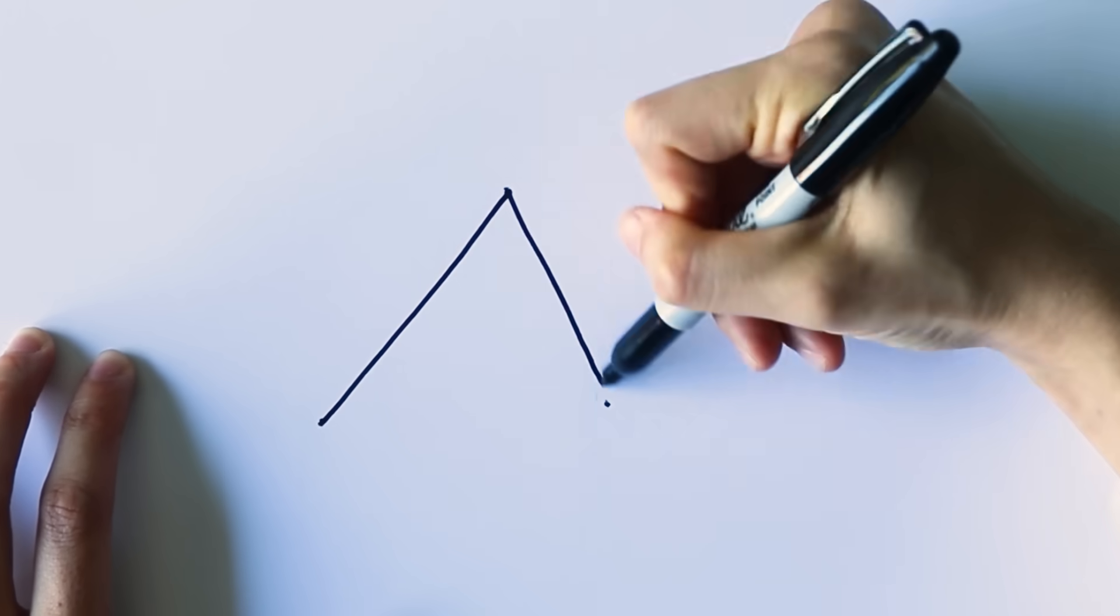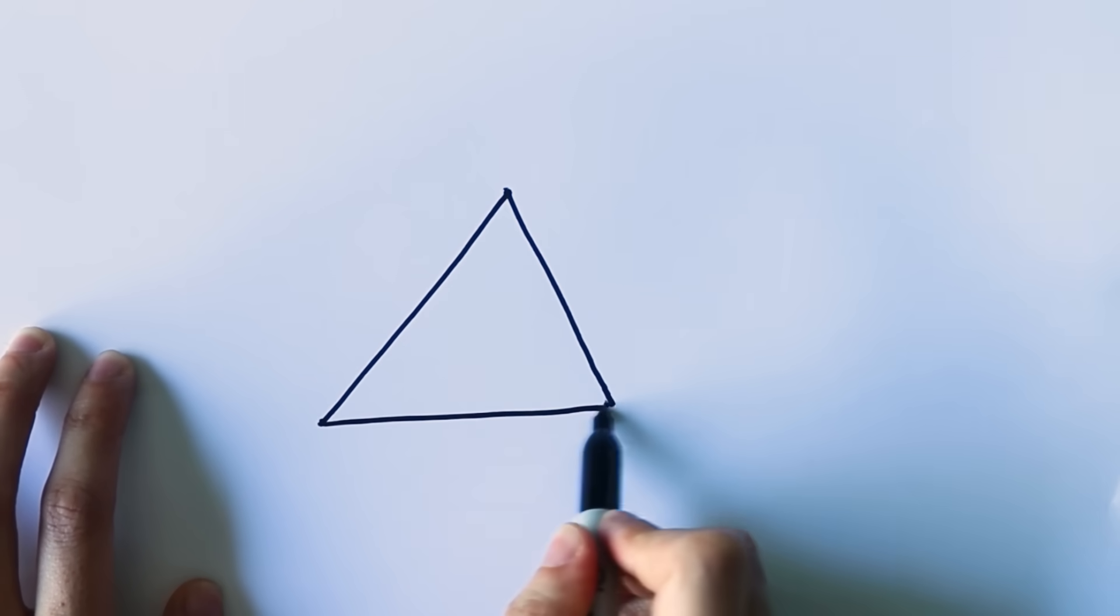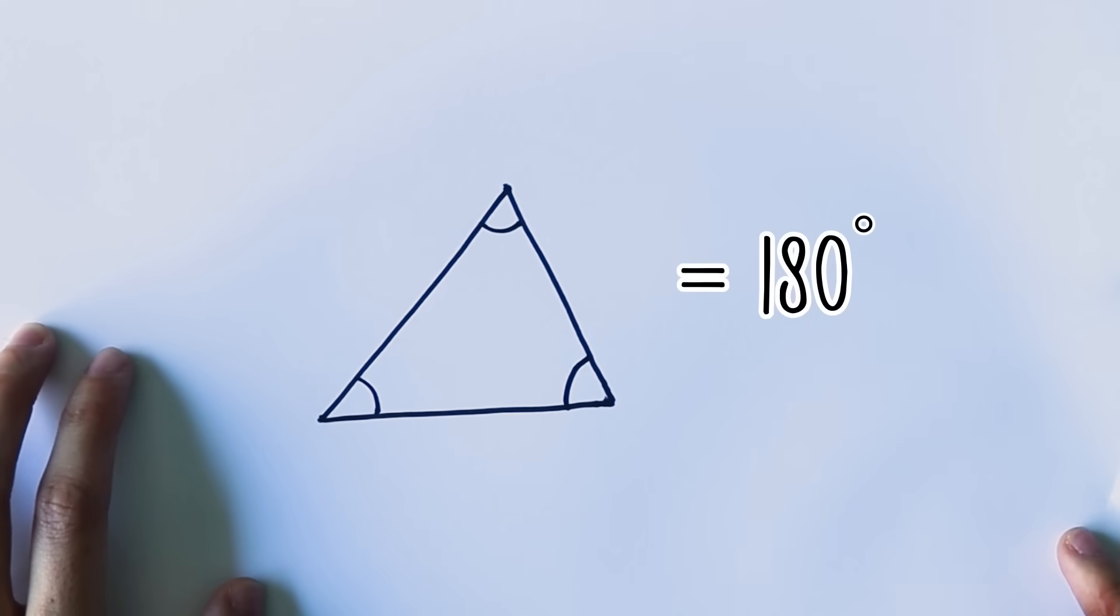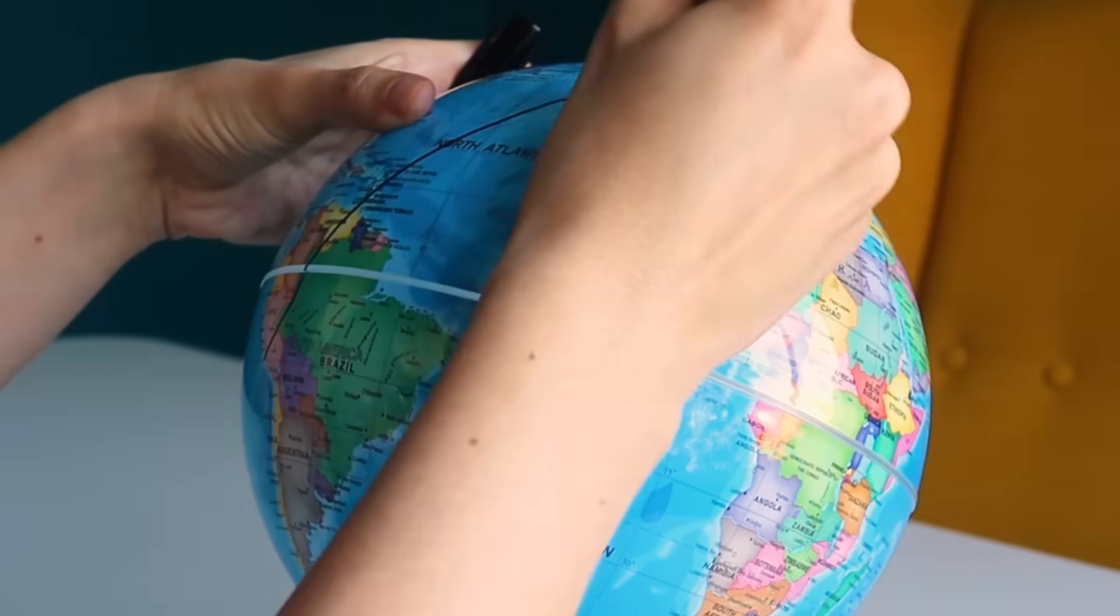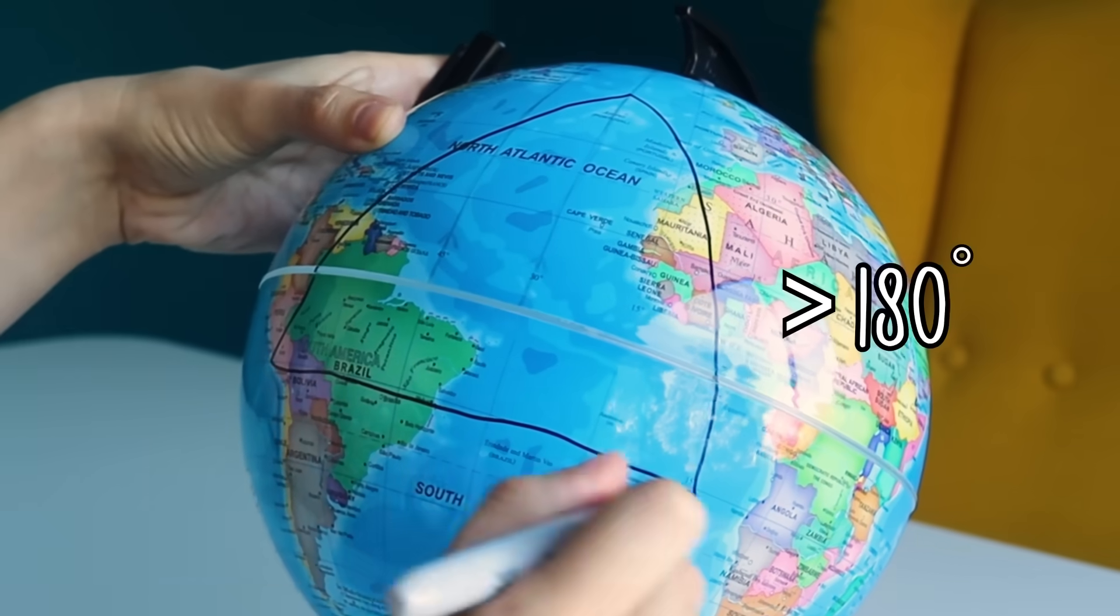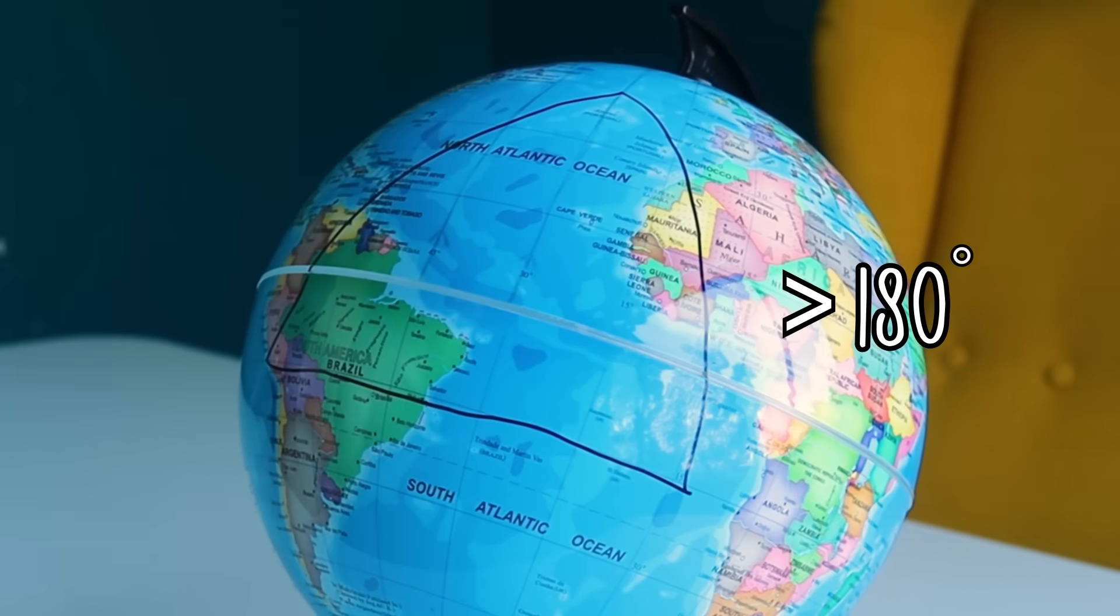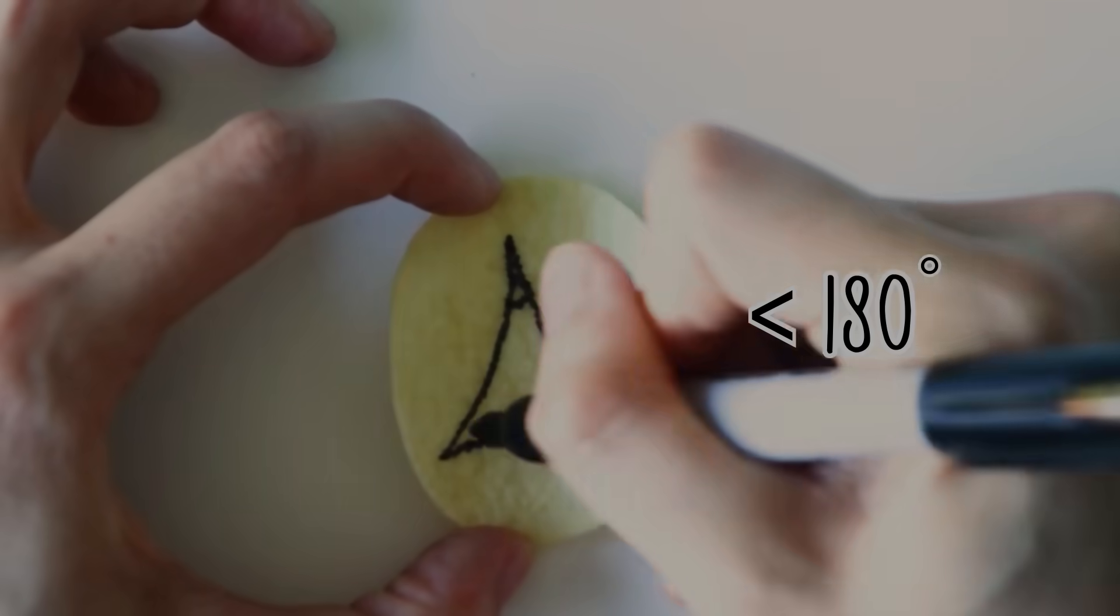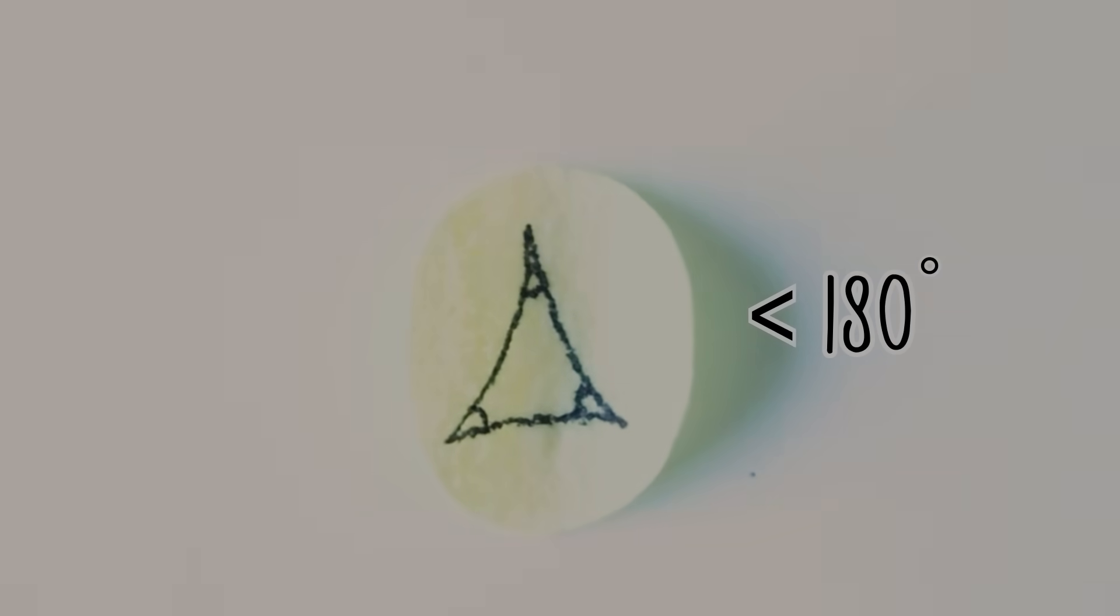These geometries can be recognized mathematically in a few ways. When we draw a triangle on flat space, the angles add up to 180 degrees. But on a spherical space, they add up to more than 180 degrees. And on a hyperbolic space, they add up to less than 180 degrees.